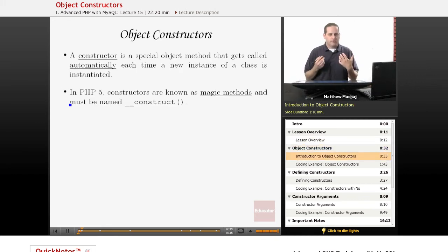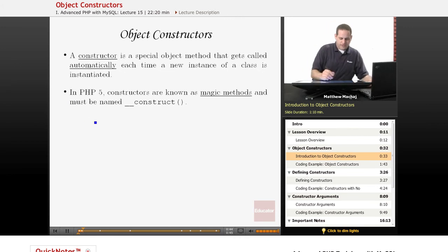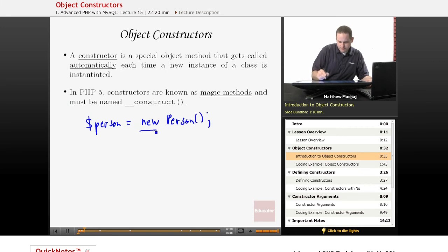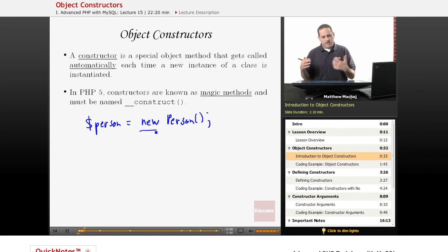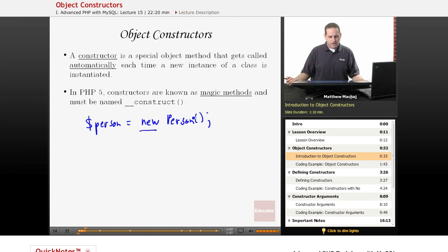Basically, in object-oriented programming, a constructor is a special object method that's called every time you create a new instance of an object. For example, if we go back to our typical person class, every time we create a new instance of our person class using the new keyword, a special object method for the person class called a constructor gets executed, and it's done so automatically by PHP. It's a special kind of method.